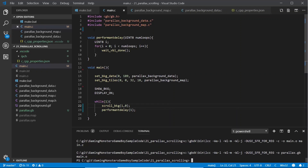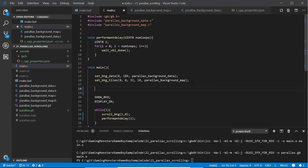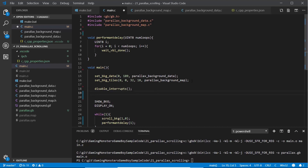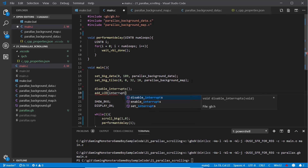So the first thing we're going to need to do is set up some interrupts. An interrupt is basically where we can set something so that when something happens in the hardware on the Game Boy we can run some code. The interrupt we're going to use for this demo is the LCD interrupt. To start setting up interrupts, the first thing you need to do is run disable_interrupts. Then we're going to create a function and pass it to add_LCD - we'll call it interrupt_LCD.